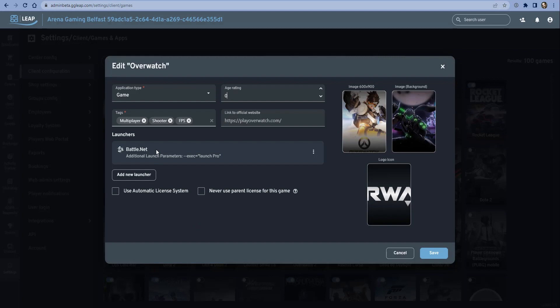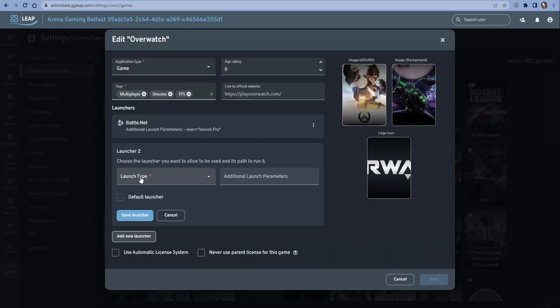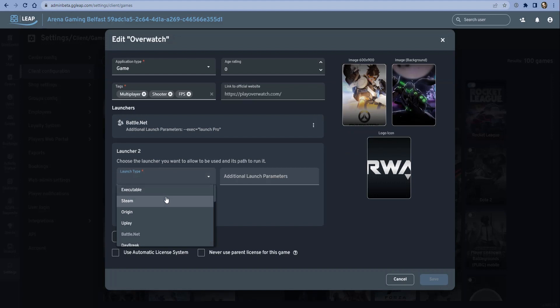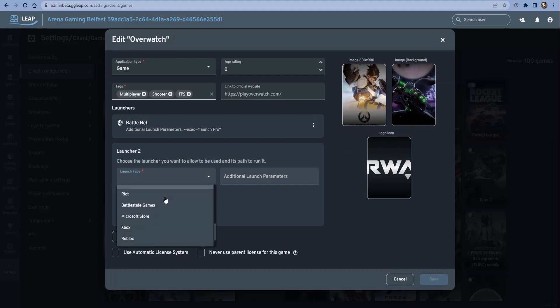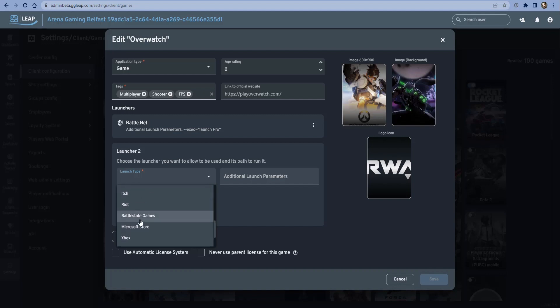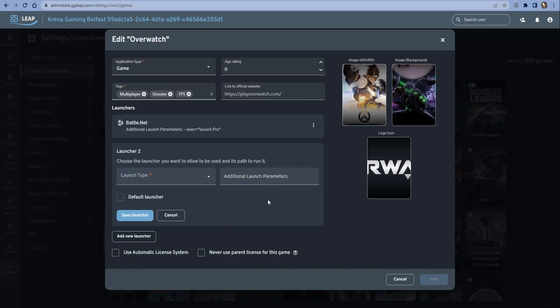In addition, each game usually nowadays has a corresponding launcher - that can be Battle.net, Steam, Origin, Epic - there's quite a lot of them these days. We support all of these launchers in terms of being able to launch the game, but also we support them in terms of auto-login, which is part of our automatic license system.